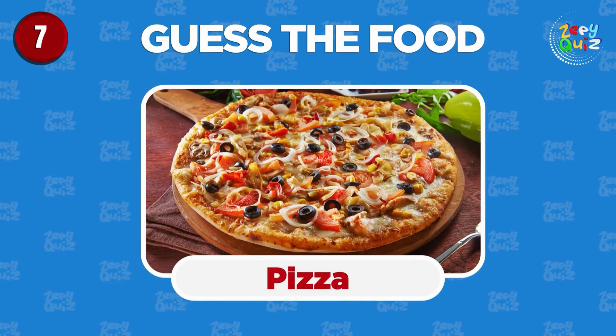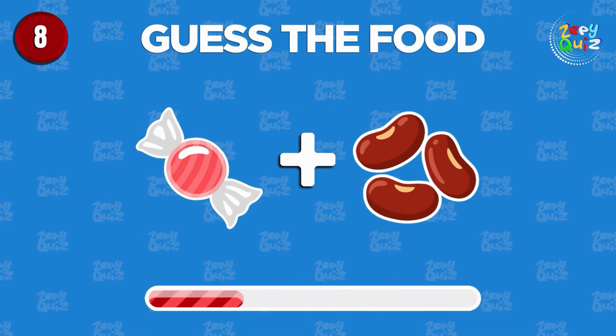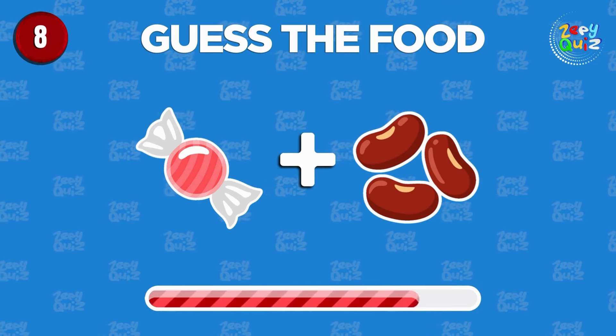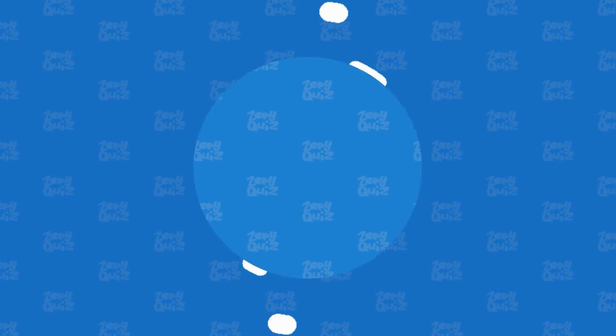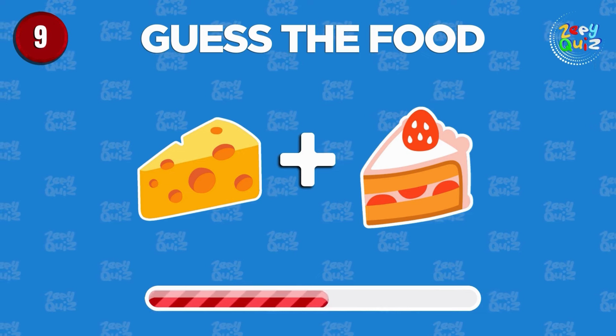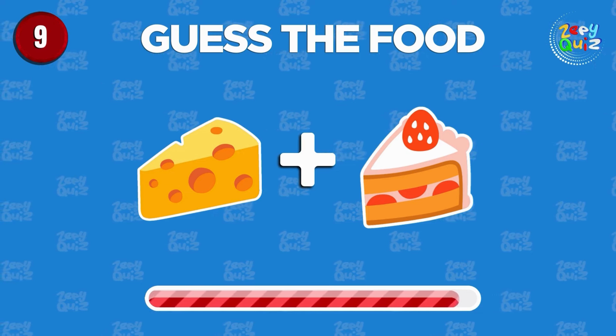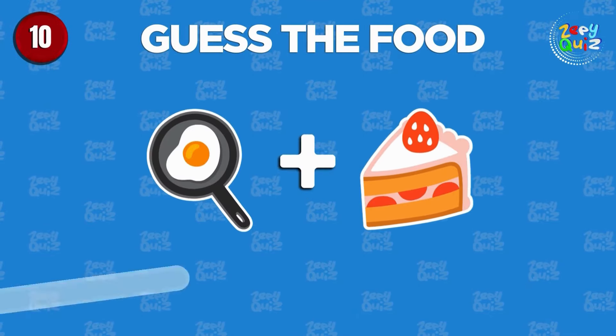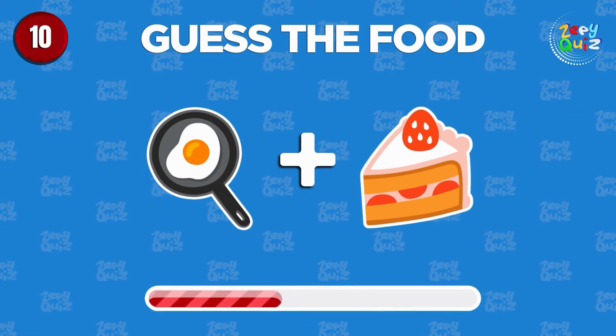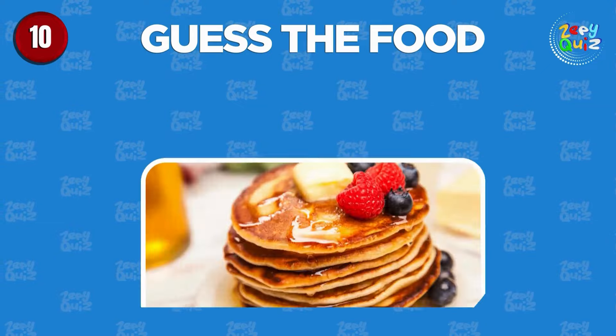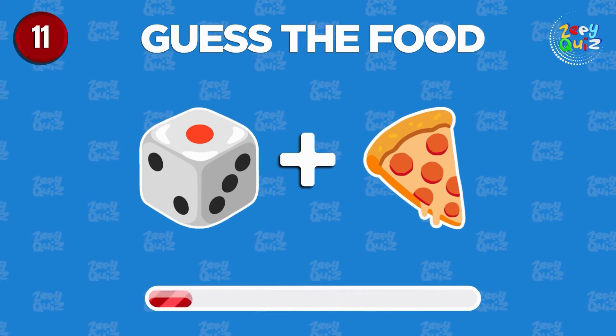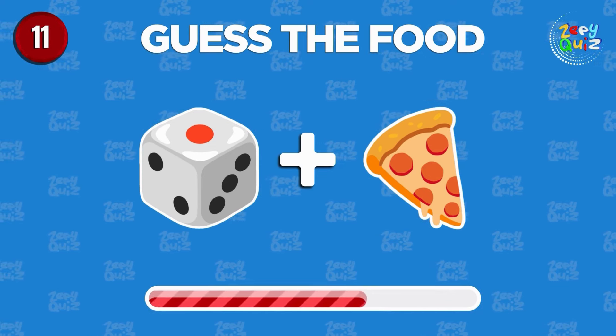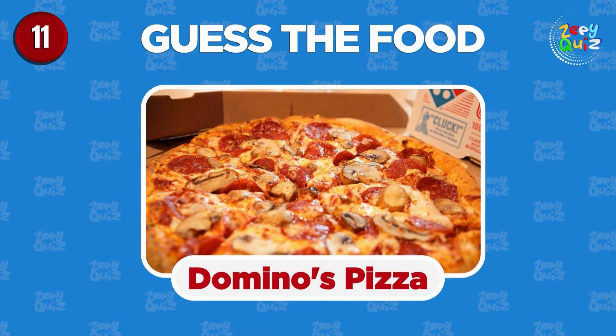Fantastic job, pizza! Can you guess? Jelly beans! Cheesecake! Good job, pancakes! Can you guess? Pizza!